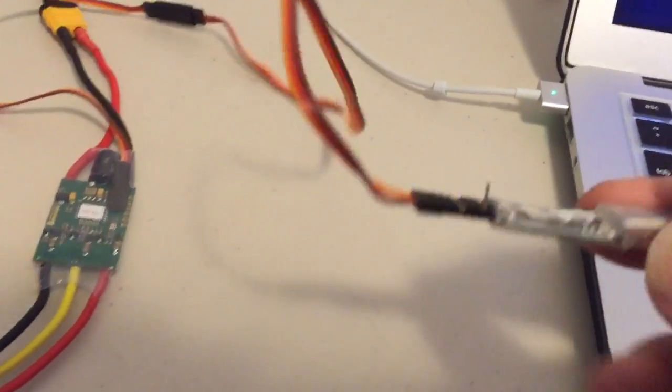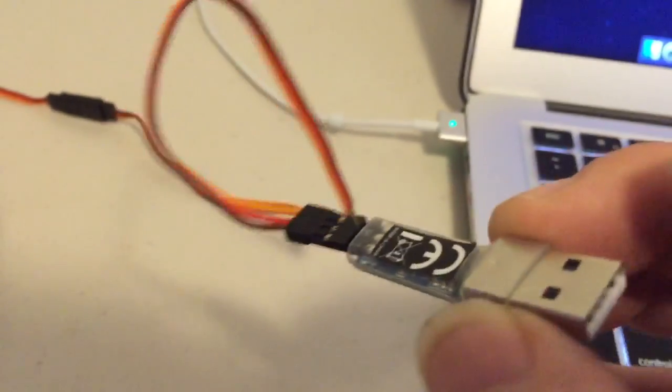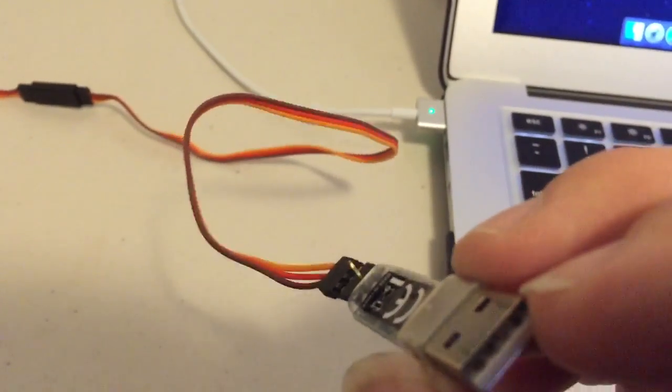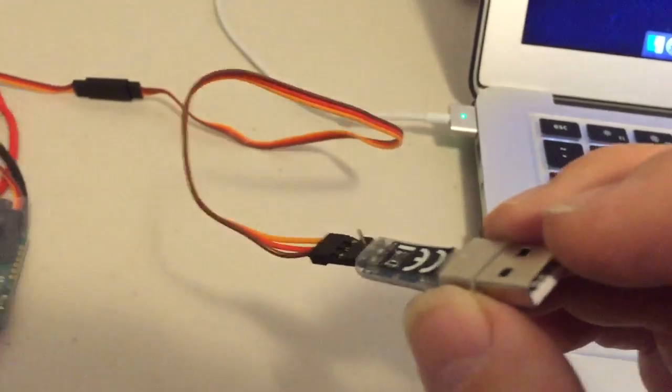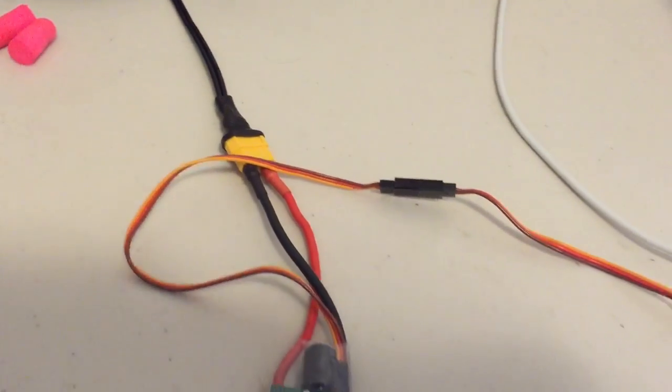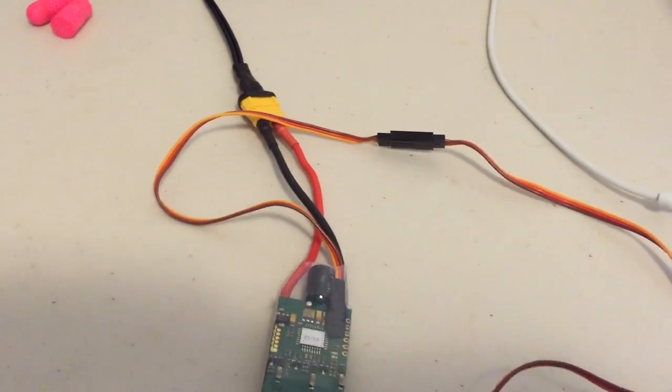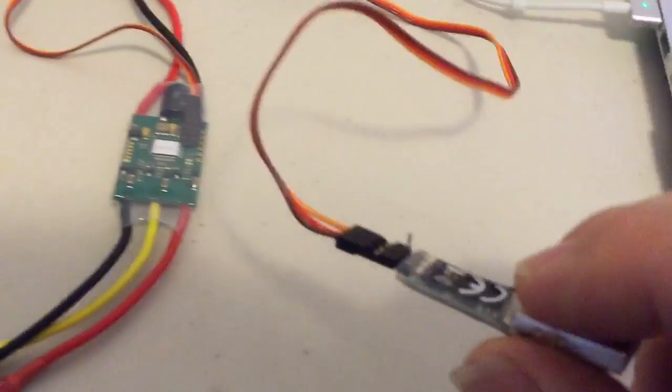What I've done is just bent up the middle pin on the linker so that it doesn't provide power from the PC back into the ESC. If you've got an opto ESC you don't need to do that, but this sort of covers all bases.